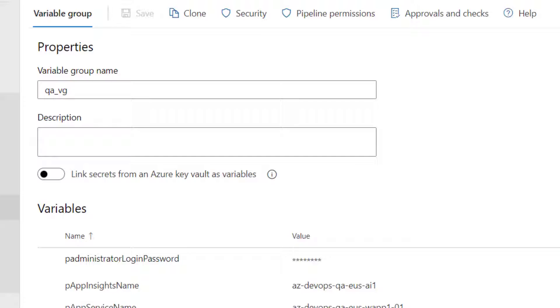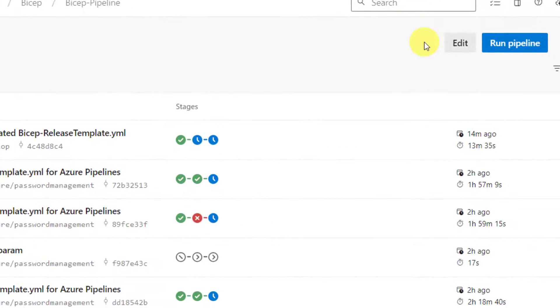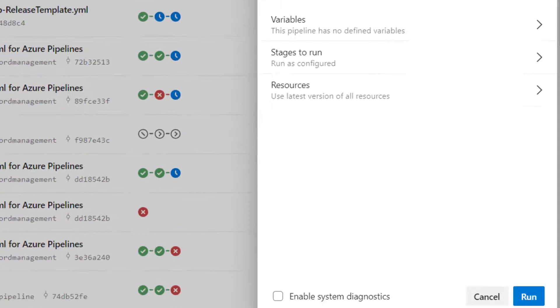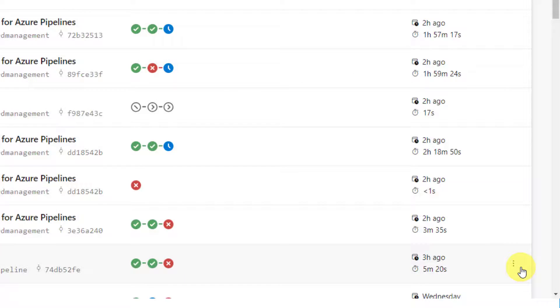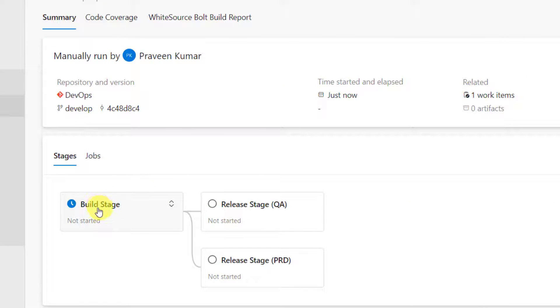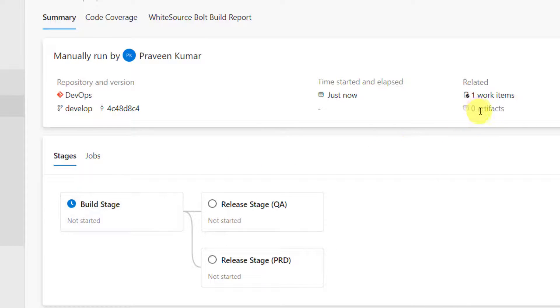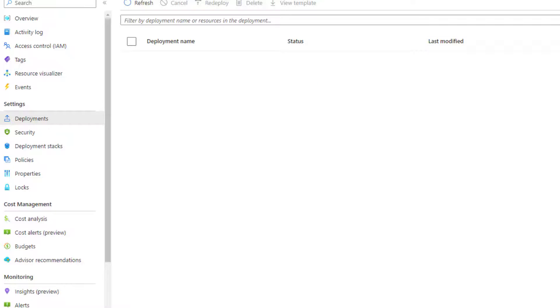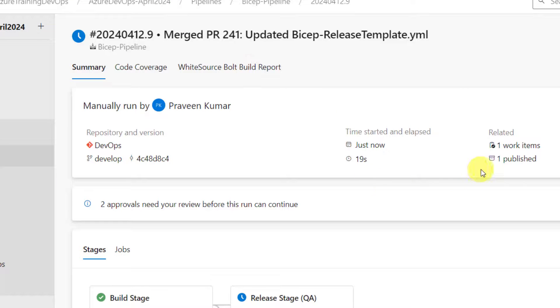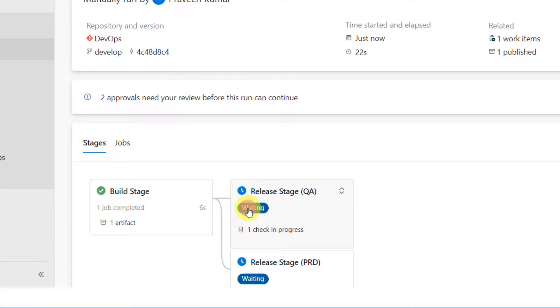Now let me quickly run the pipeline. Run the pipeline. Select develop branch. Before running the pipeline, or maybe I will quickly run it. First it will run the build stage, which copies all the bicep code. It creates an artifact. And then it will wait for my approval before running for QA stage. While it is running, let me quickly show you the resource group one more time. As you can see here, it's empty. There are no resources.